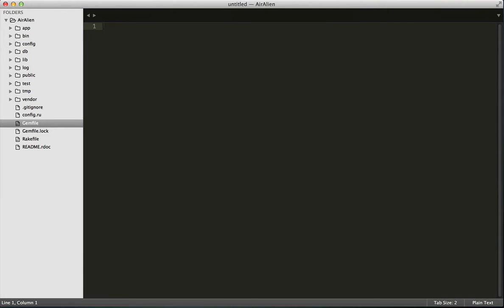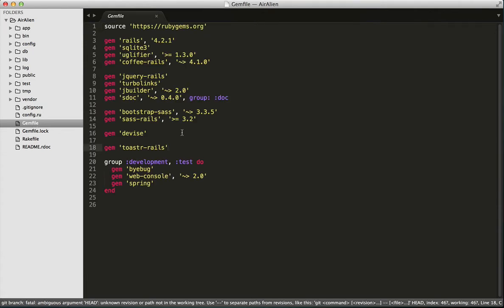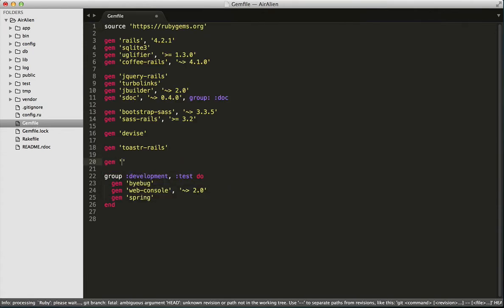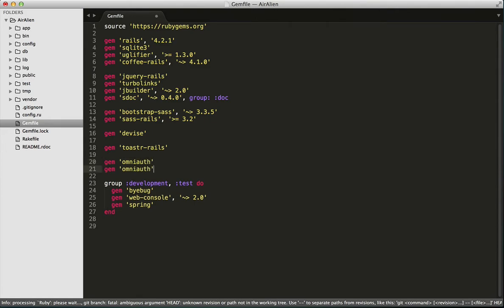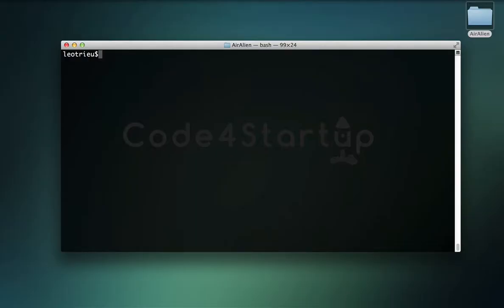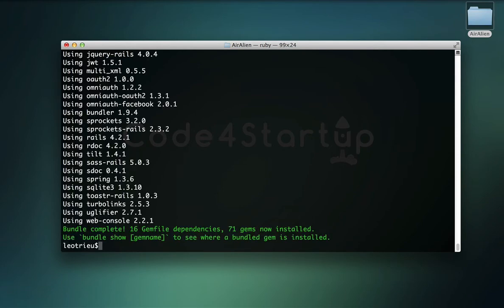In this section, we'll start off by adding two new gems called Omniauth and Omniauth Facebook. These two gems will help us to pull metadata from Facebook and authenticate our users based on that. Open the gem file and add the gem Omniauth and also the gem Omniauth Facebook. Then open your terminal and run bundle to install the new gems.